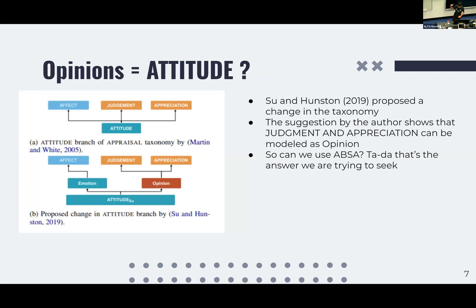Here's what's really interesting. While I was looking at aspect-based sentiment analysis, there's been a sideline discussion going on in the appraisal literature. In 2019, Sue and Hudson proposed that instead of looking at the full appraisal taxonomy with affect, judgment, and appreciation, judgment and appreciation can generally be marked as opinion. ABSA has opinion extraction and aspect extraction. So, can we start to use opinion extraction in appraisal?